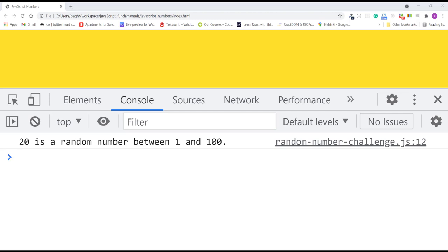Now I have another challenge for you. To take this further, please try to adjust the program so that it accepts two numbers from a user — a minimum number and a maximum number — and then generates a random number from the minimum to the maximum. For example, a number that's at least 100 but no bigger than 200. Good luck, have fun, and remember — practice makes perfect. In the next section, I'll share my solution with you.